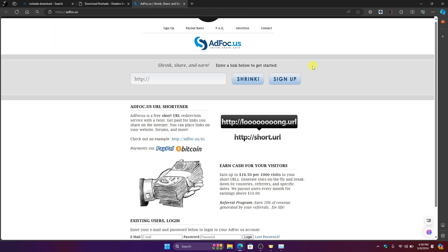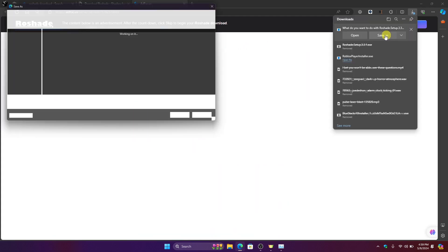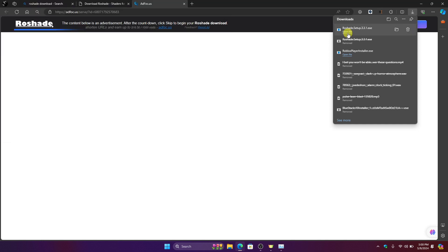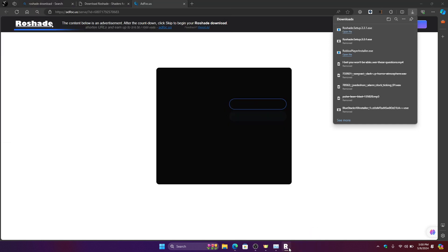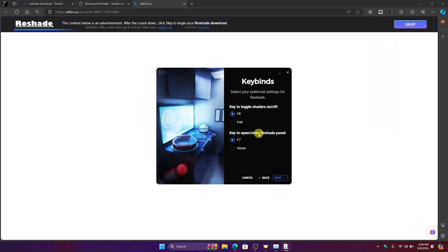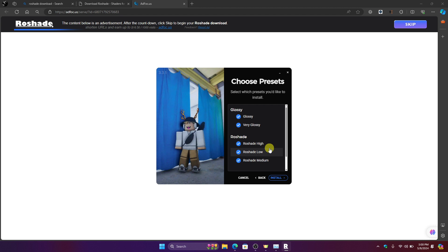Then just wait and then click save on your desktop. When it's done just click and open the file and then click install again. Just click next, choose how you want your presets to be.